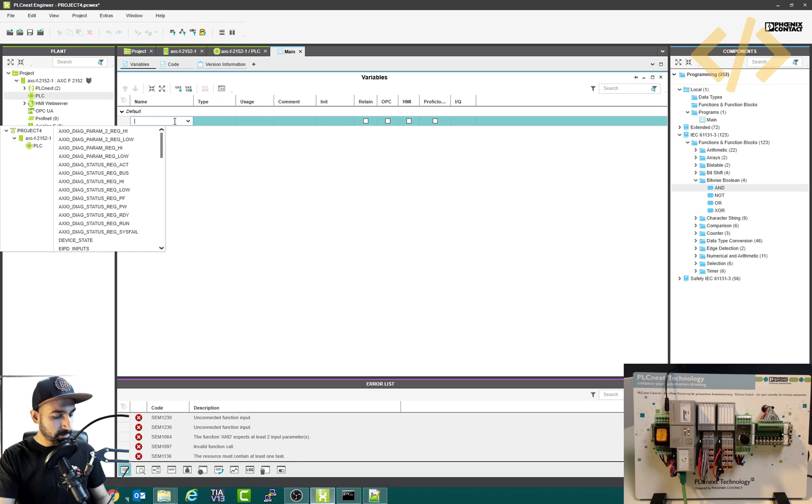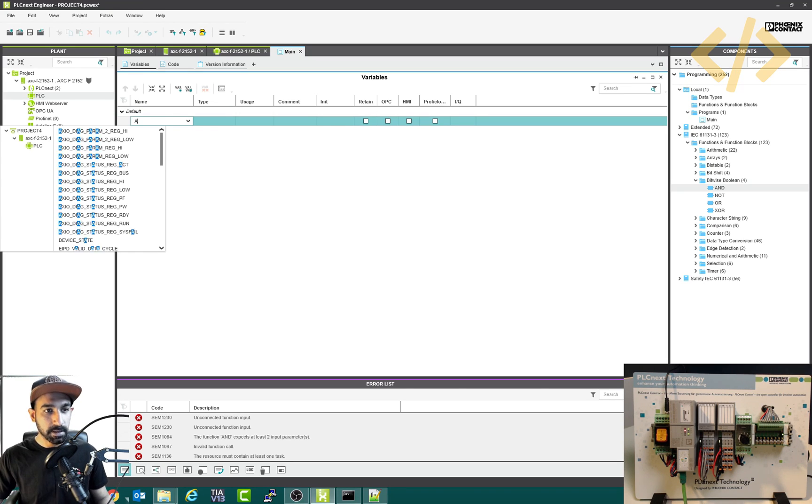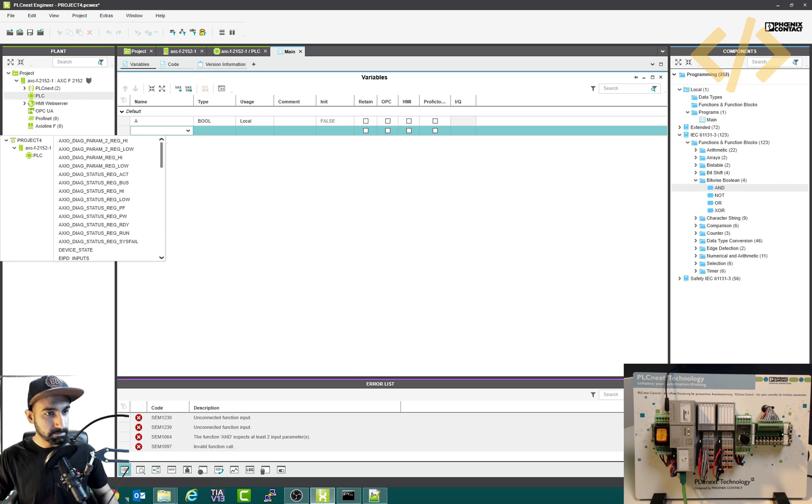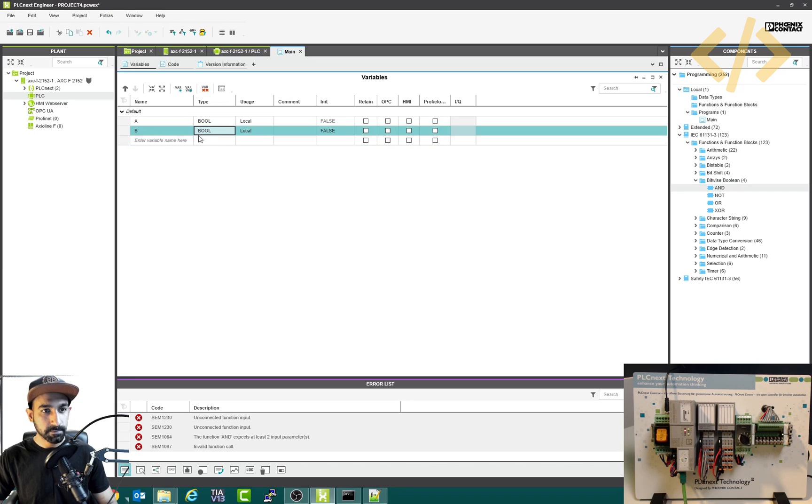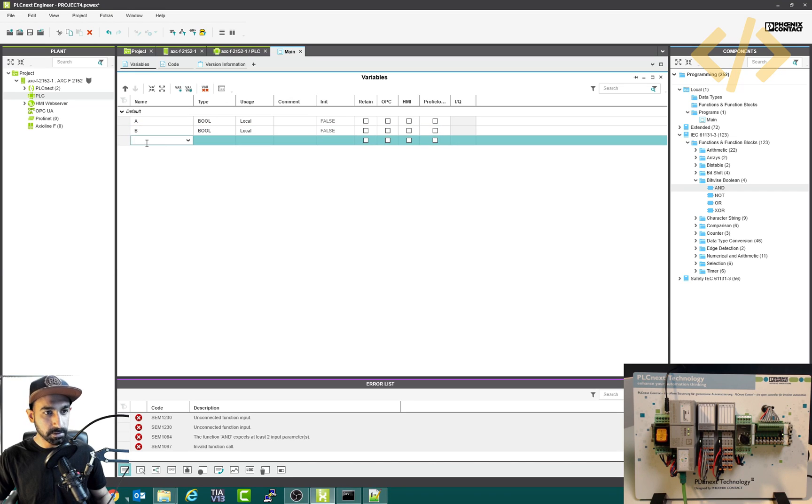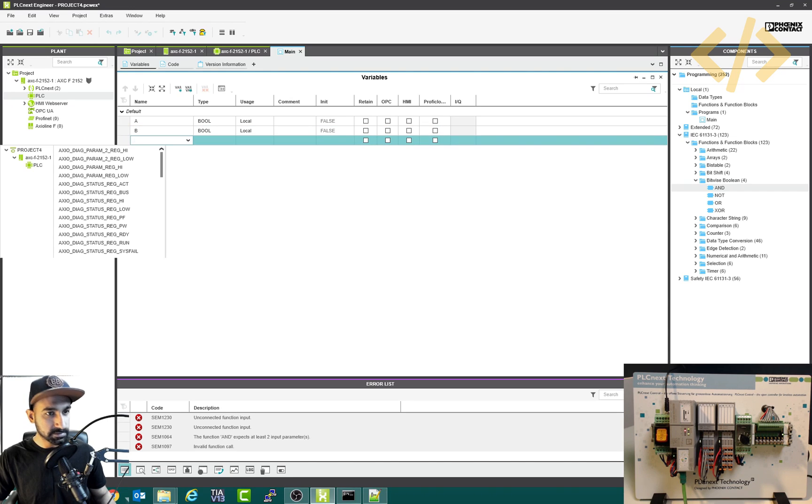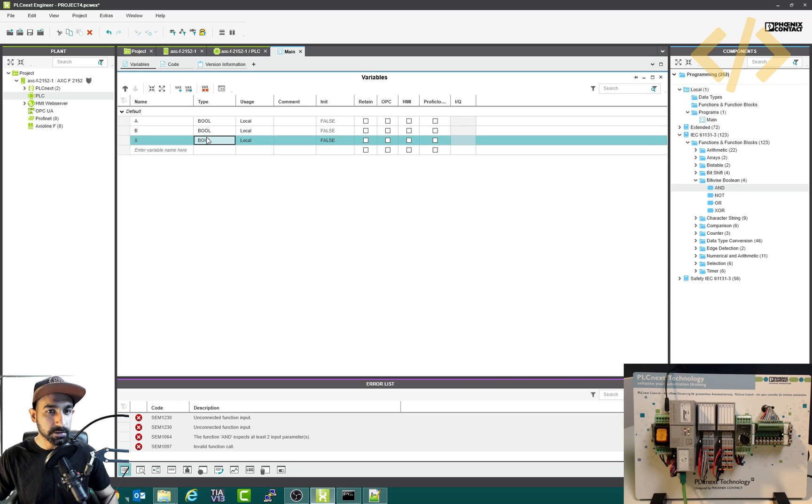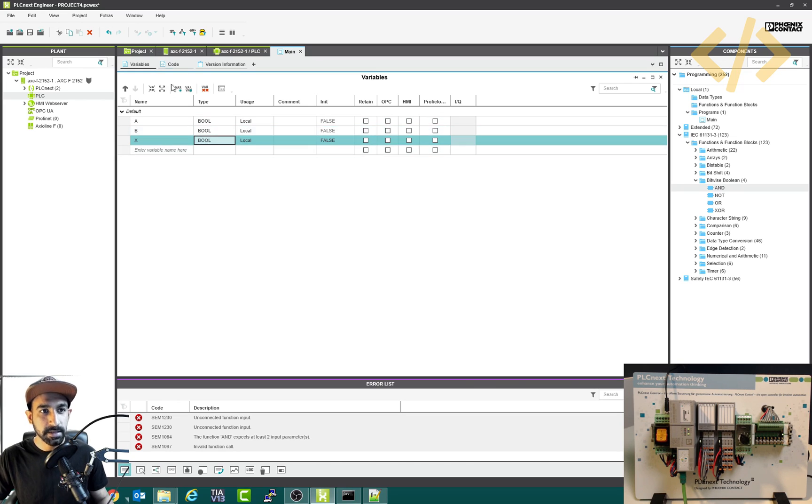So I will type here, let's say variable A, I will just write A. And this is boolean and that's local. And I will write B as also boolean, and output let's take X also boolean. And this is local usage, we are not using external IOs, just the local internal memories.